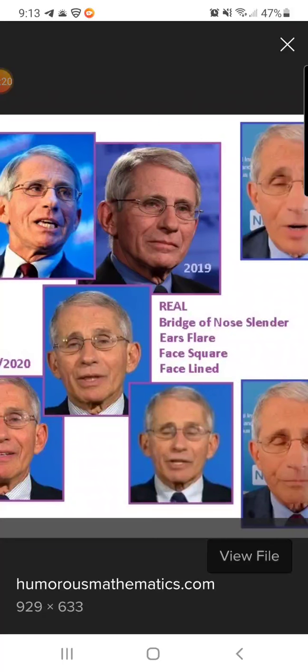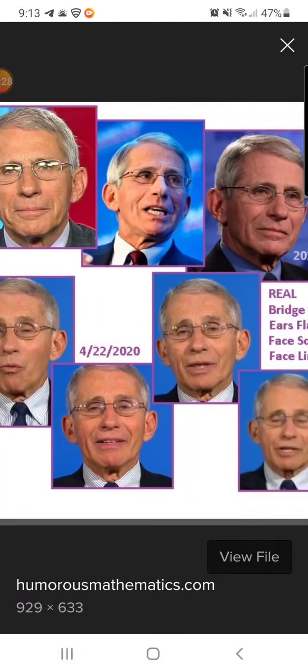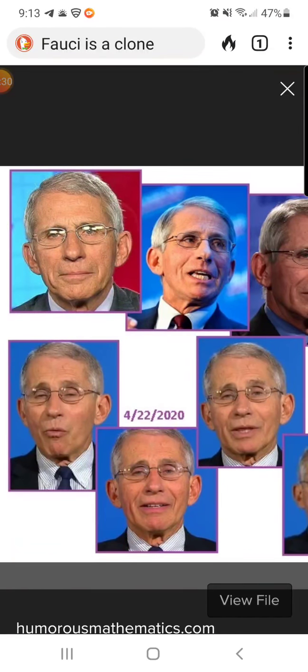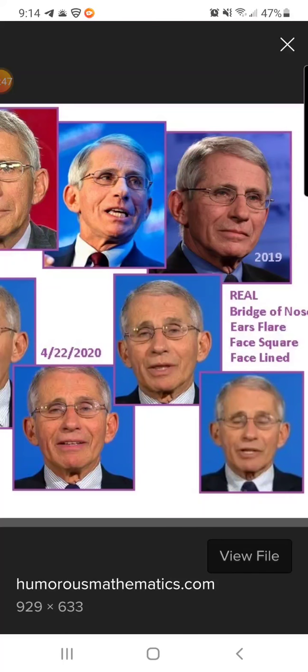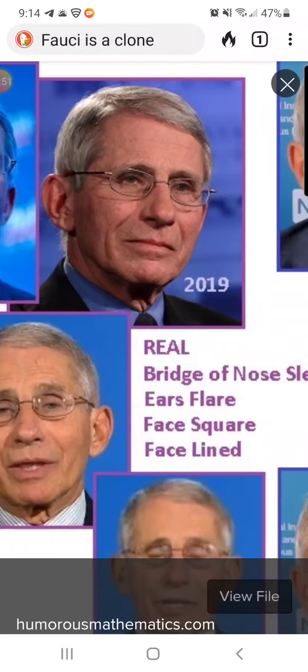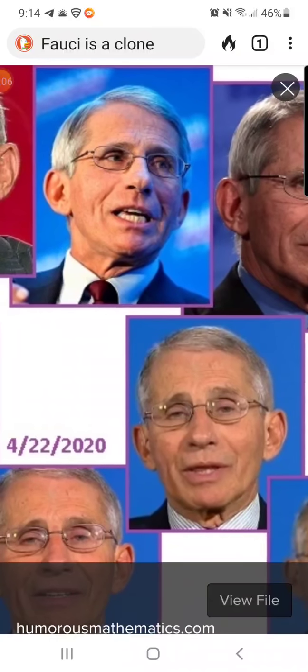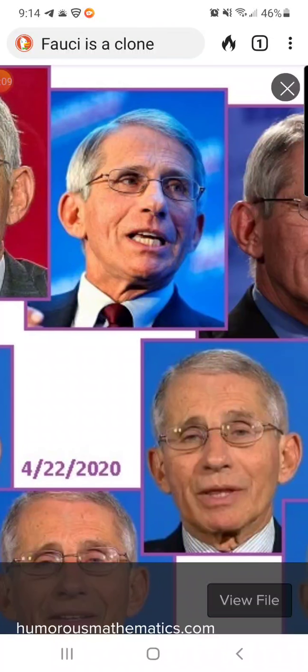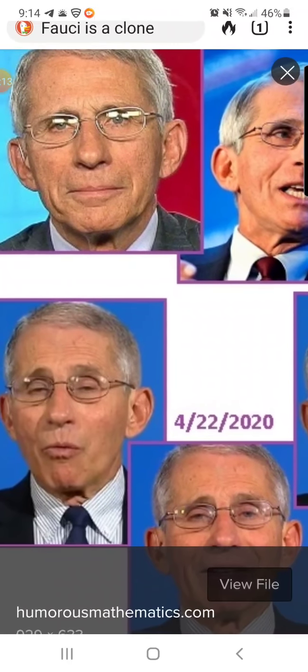The real Fauci has a slender bridge of nose, as you can see here. His ears are flared — look at how flared they are. His face is square. Look at his square face, the flared ears, and the bridged nose.